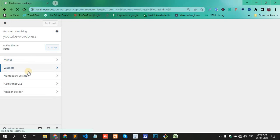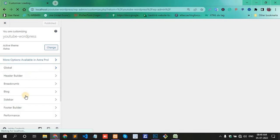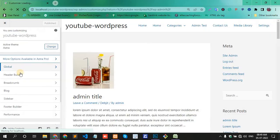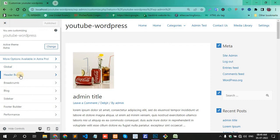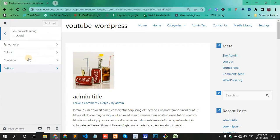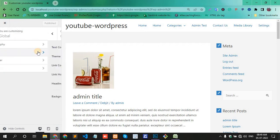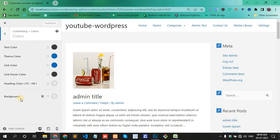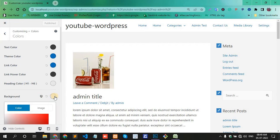There's an option called Global. Usually, we use WordPress themes and the process of changing the site color is the same in all of them. First, click the Global option, then Colors, then Background. This one is pink color.